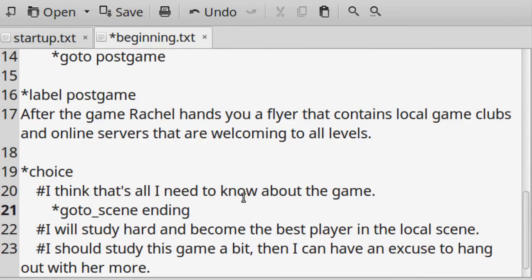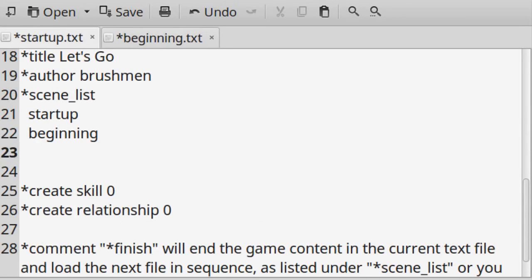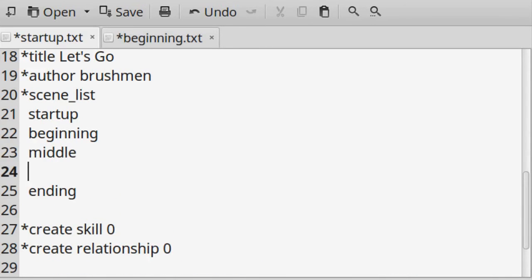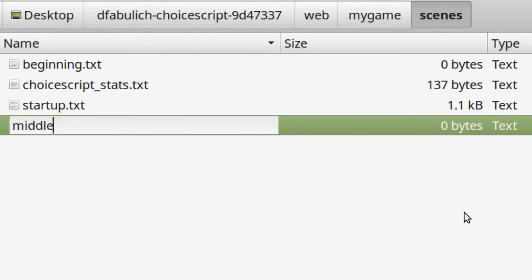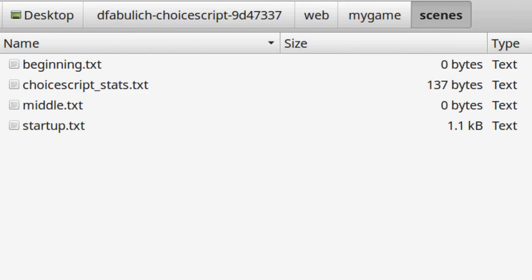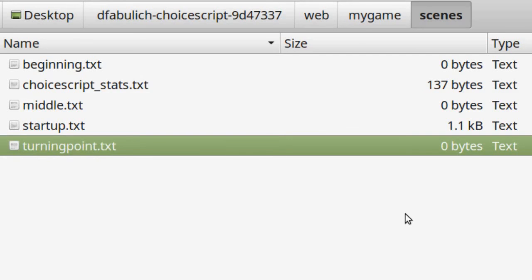When you use *goto or *goto_scene, remember to write the destination part, be it a block of text with a label or a scene file. If you plan to add a new scene file, also add that name to *scene_list in the startup.txt file. You don't need any additional scene files — everything can fit in startup.txt — but if you do add more, they can be named anything sensible, such as chapter 1, C1, or part 1, and so on.